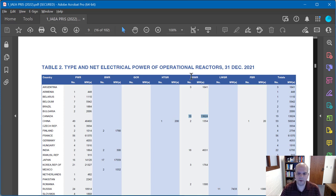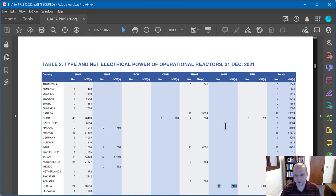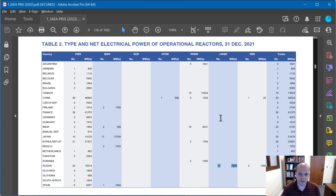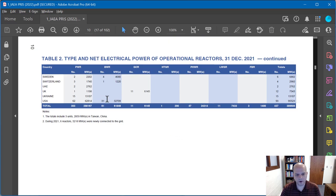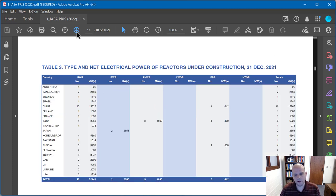Table 2 breaks down by reactor type: PWR (pressurized water reactor), BWR (boiling water reactor), gas-cooled reactor, high-temperature gas reactor, pressurized heavy water reactor (mostly Canada's CANDU reactors), light water graphite-moderated reactors (mostly Russian, the same type as Chernobyl), and fast breeder reactors (Russia has a couple, China has one). In the US, we have exclusively PWRs and BWRs — technologies pioneered here many decades ago.